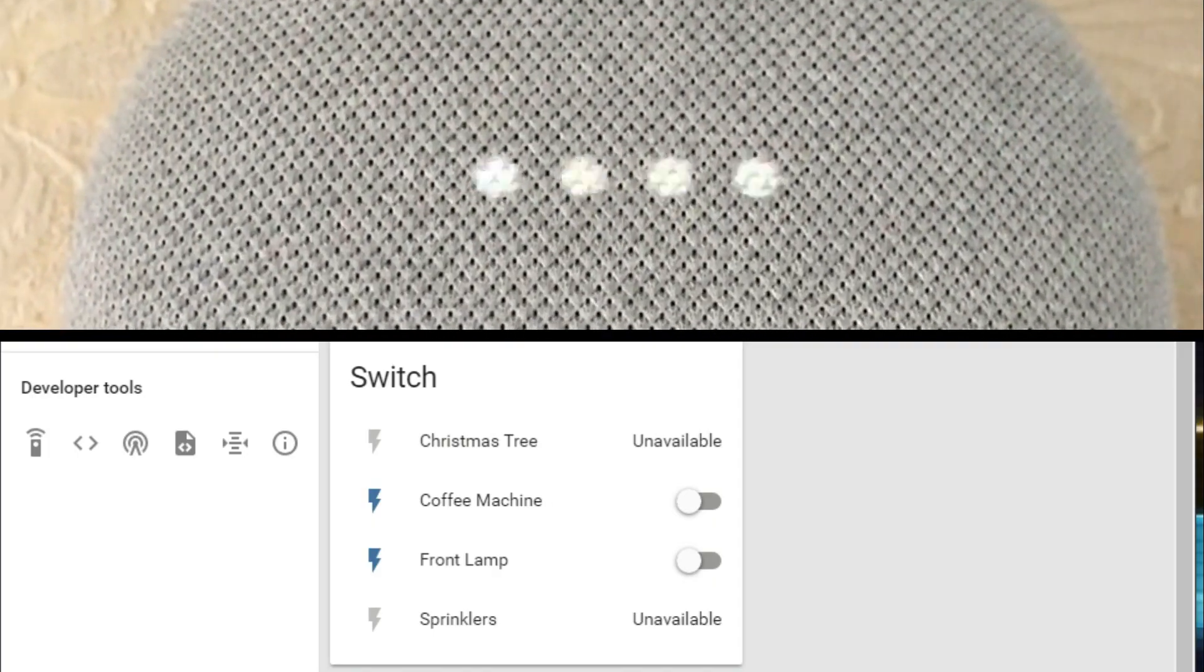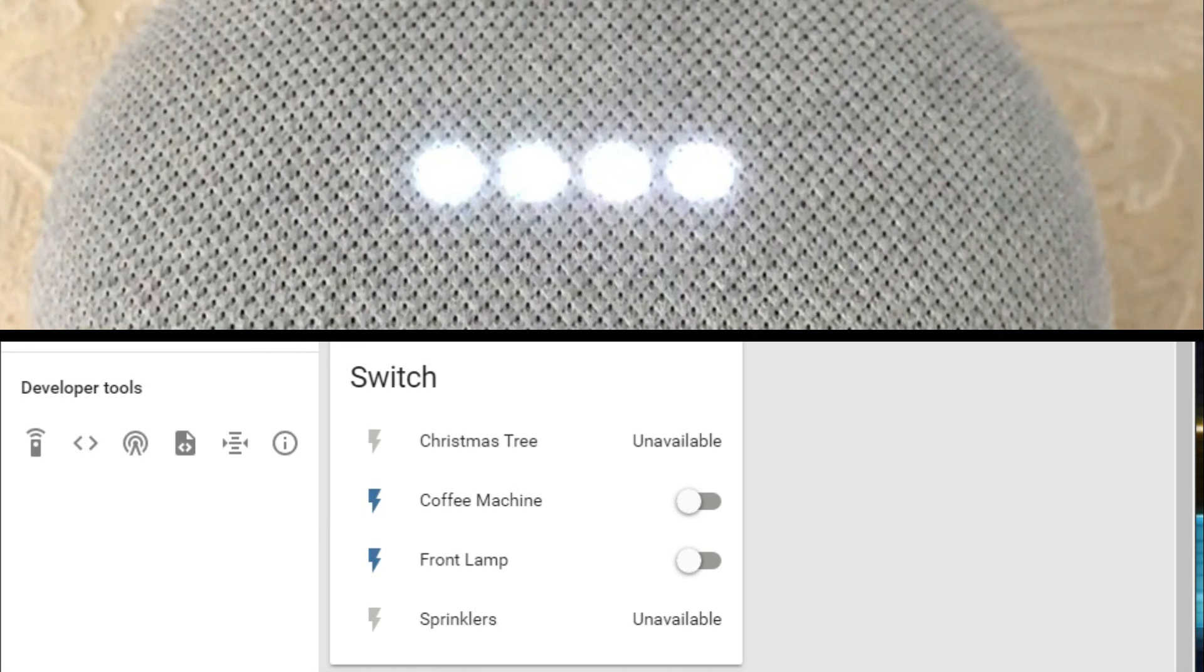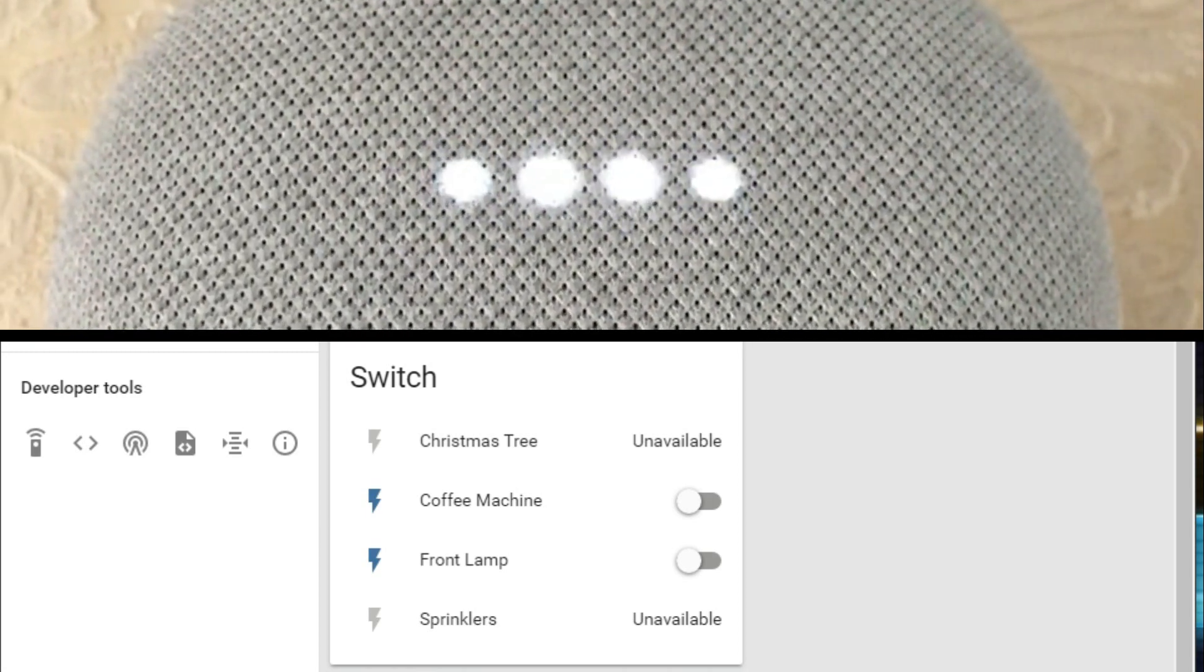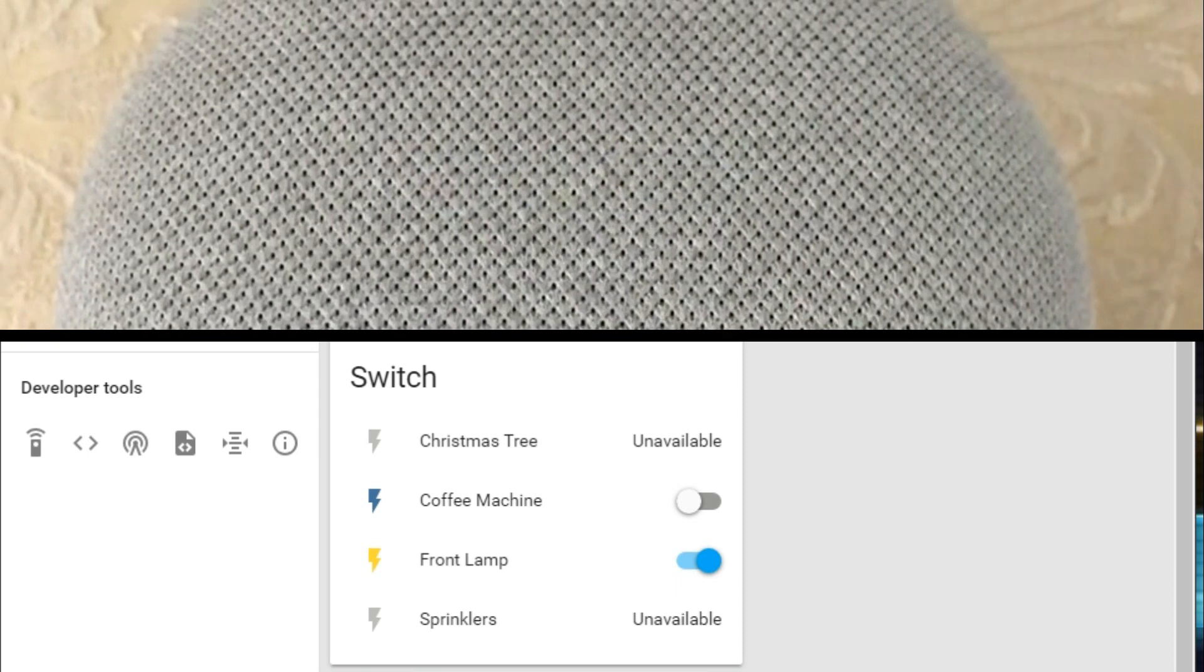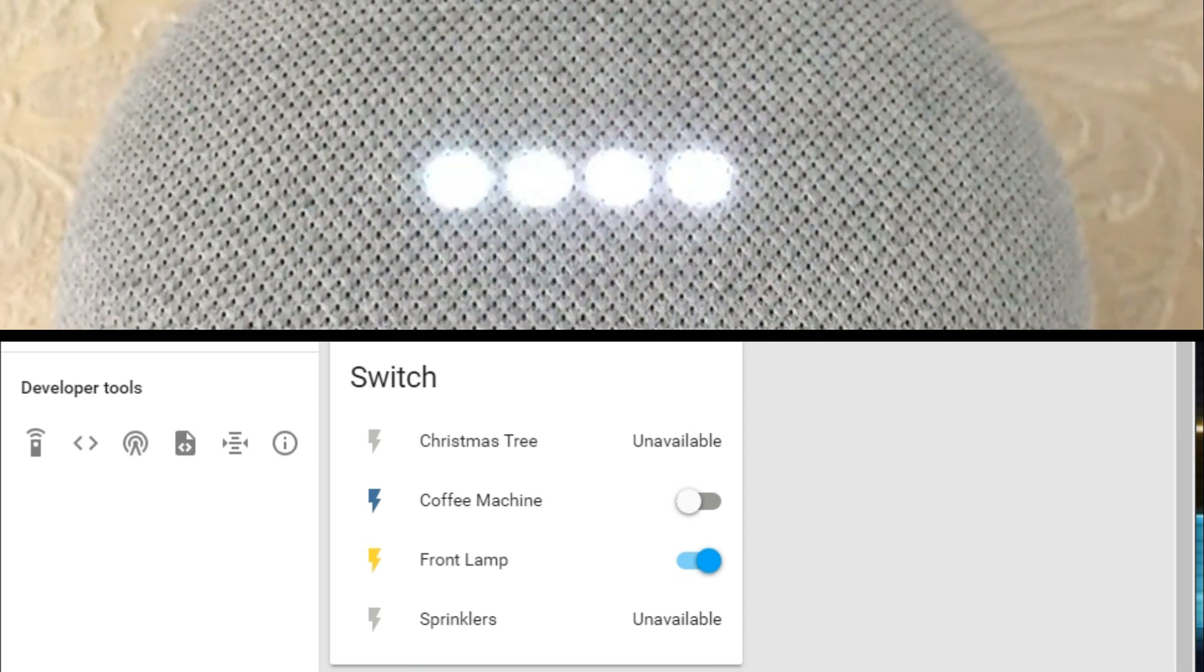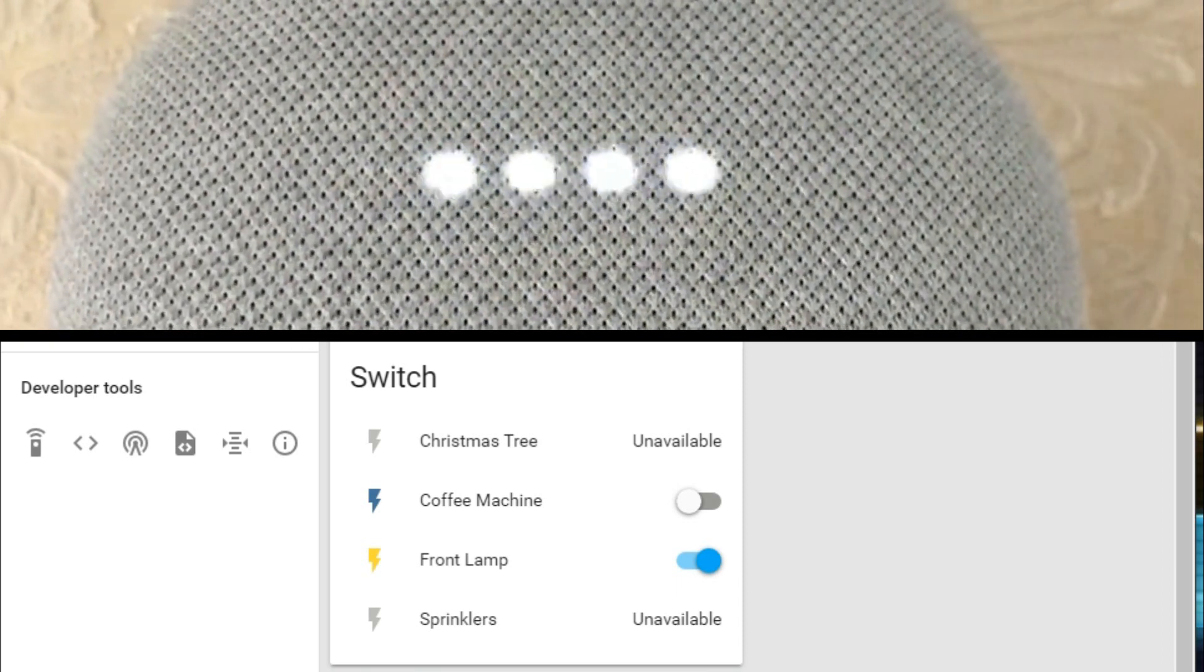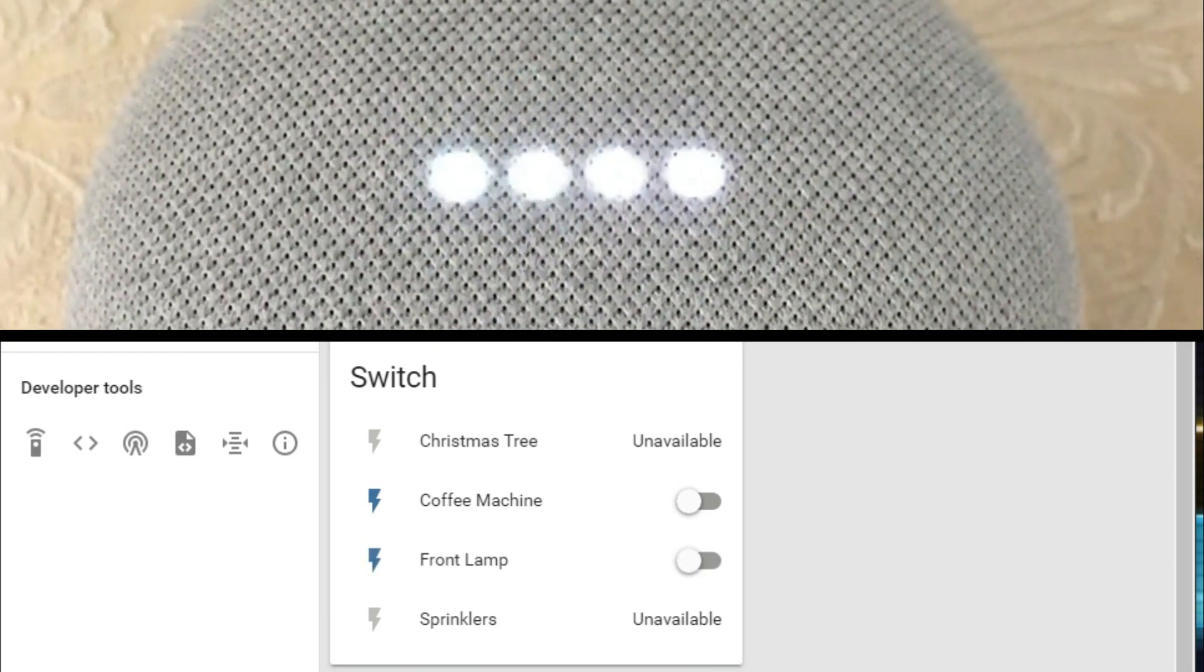Hey Google, turn on the front lamp. Sure, turning on the front lamp. Hey Google, turn off the front lamp. Sure, turning off the front lamp.